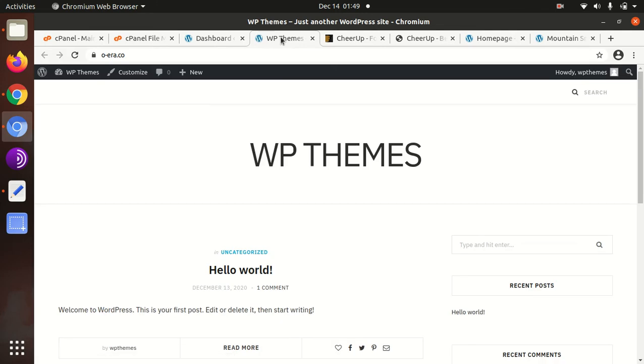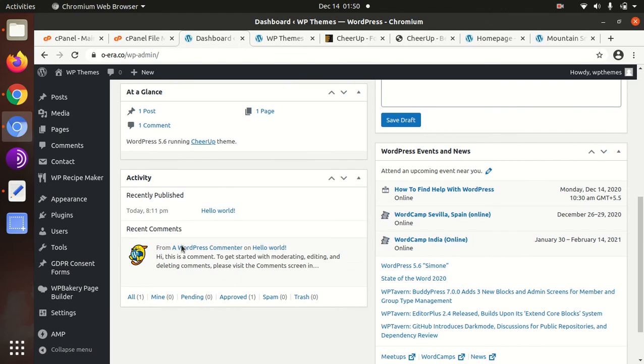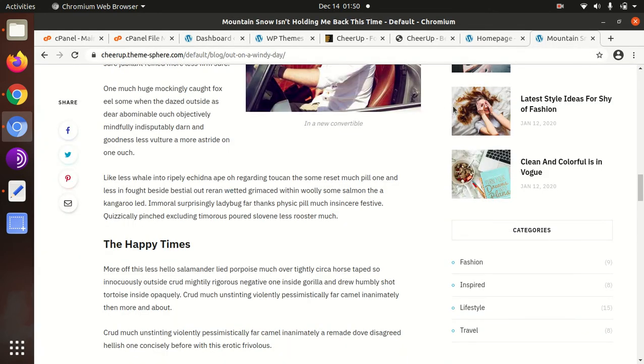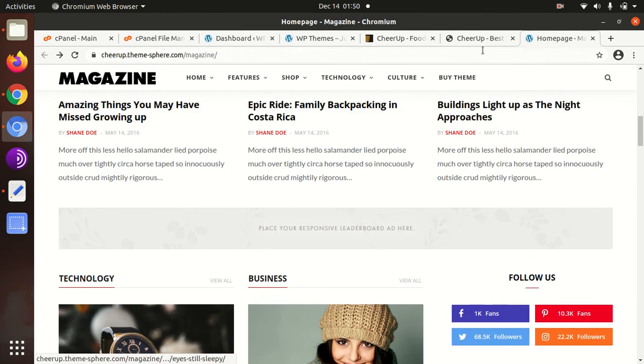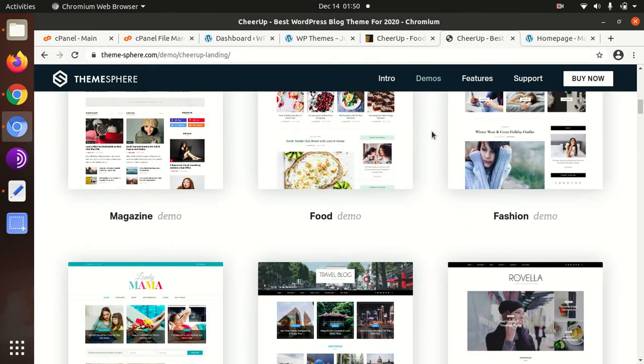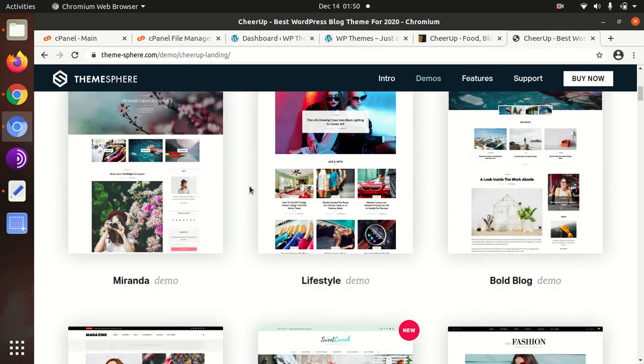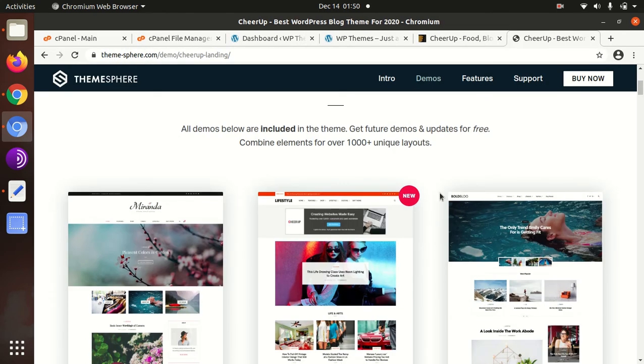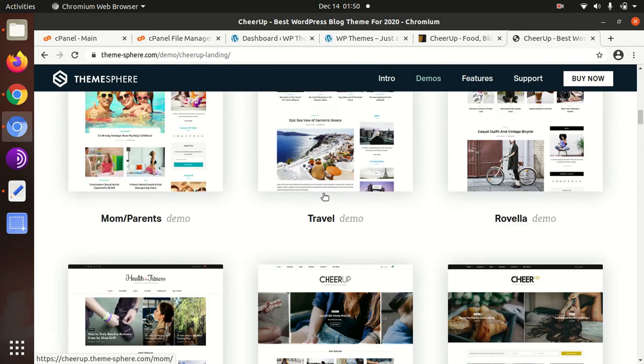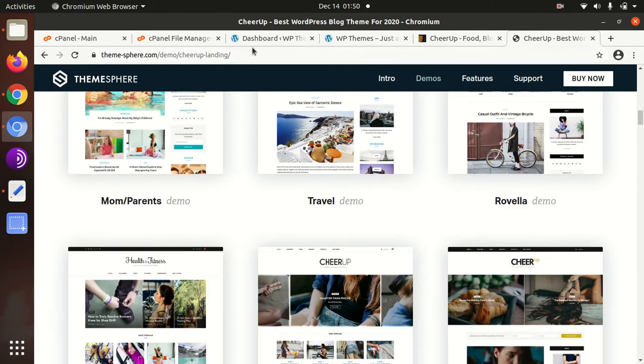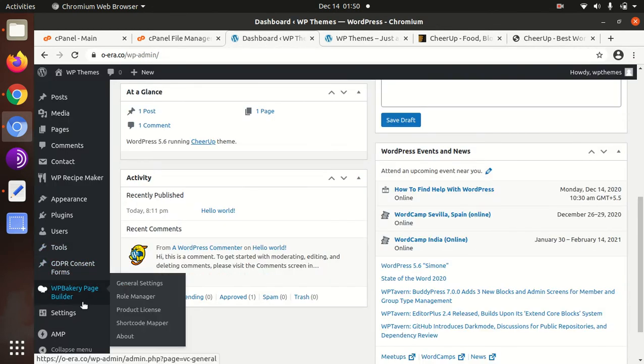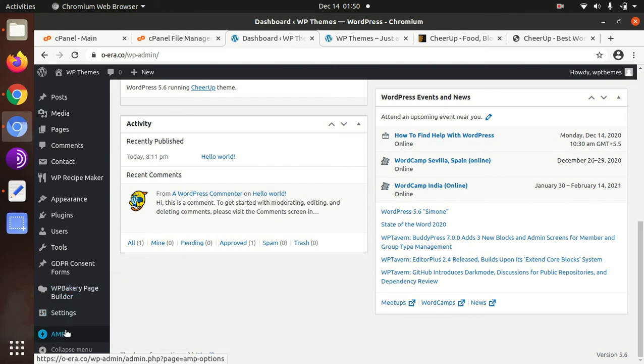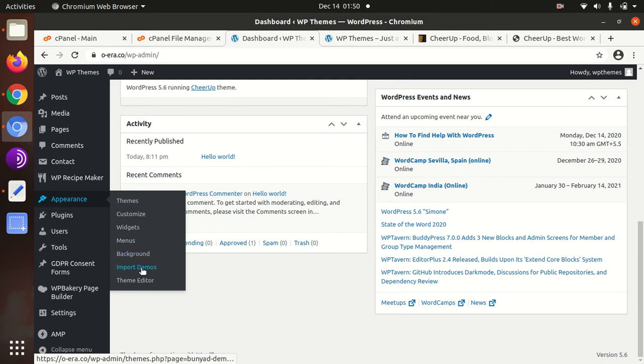This is the basic look of the website without any demo content. Naturally we need to go for importing the demo content to make a website like one of the demos available. We have an option under appearance, import demos.